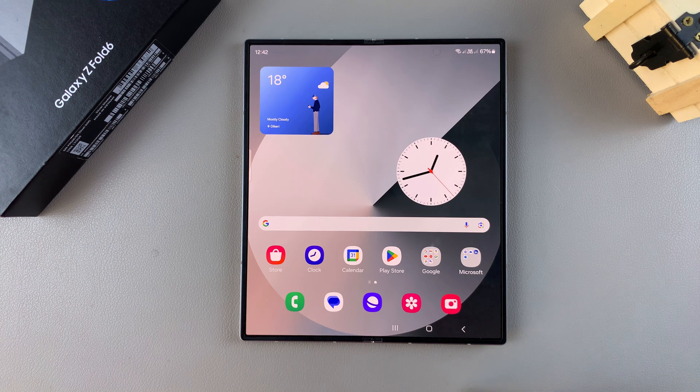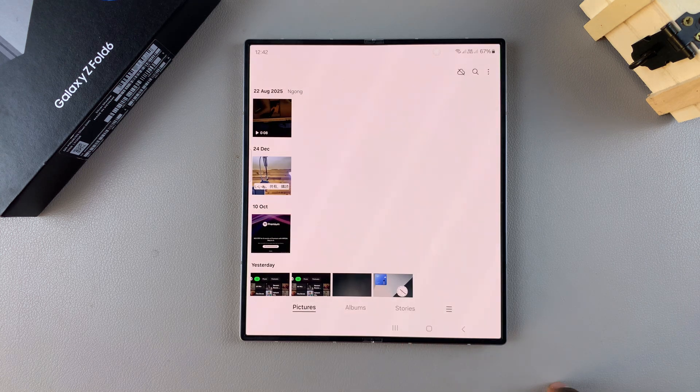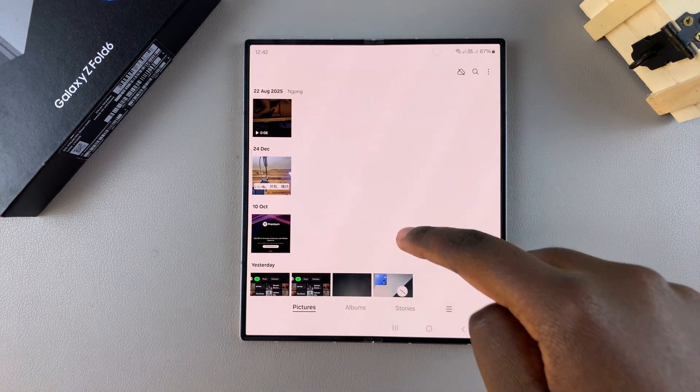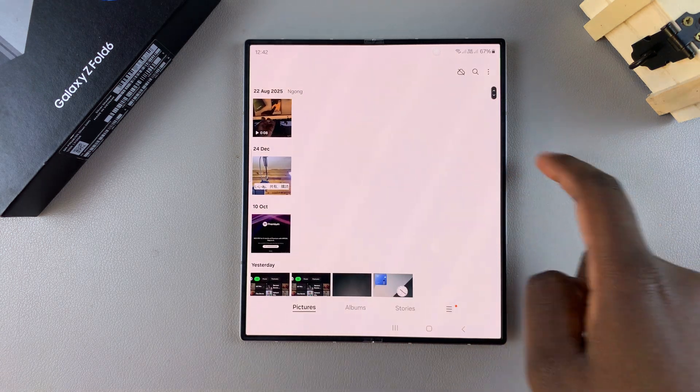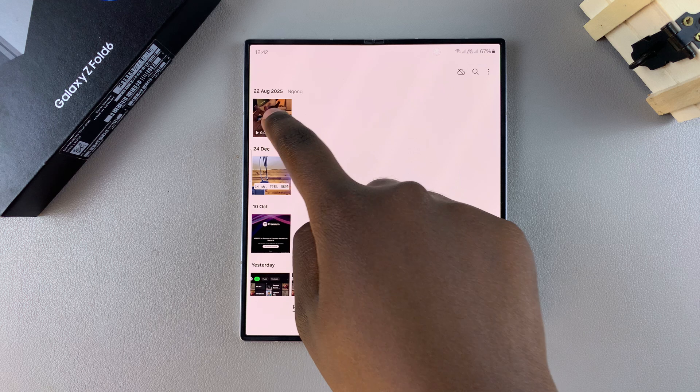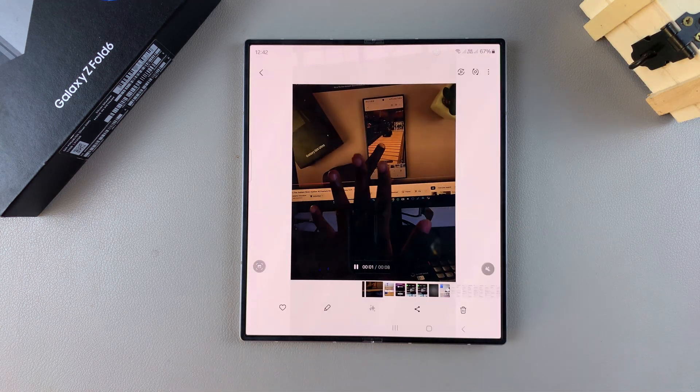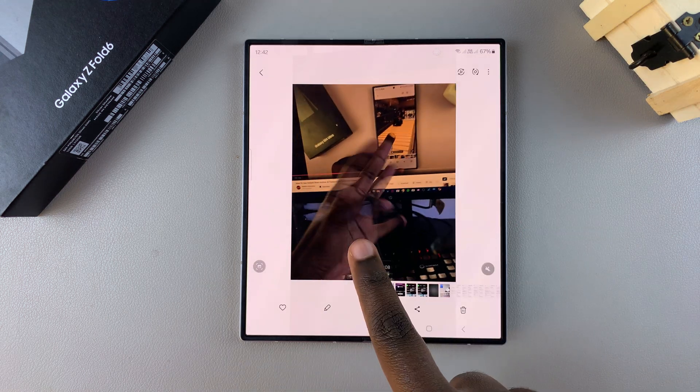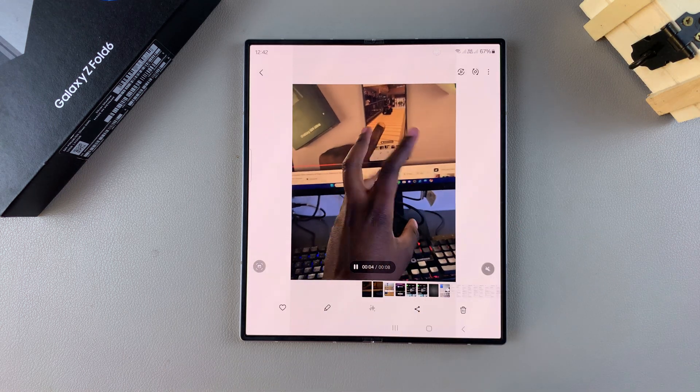So the first step is to open your gallery and then simply select any video that you currently have on your phone. Once you've selected a video, you can notice it's playing in real time, but if you want to make it slow motion...